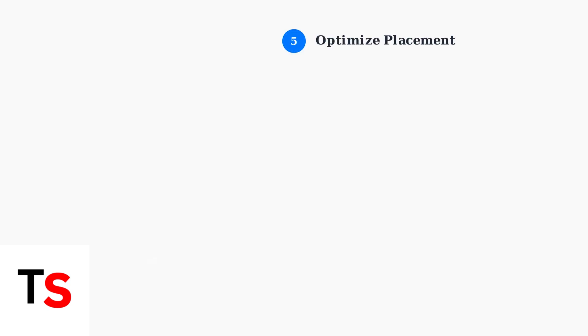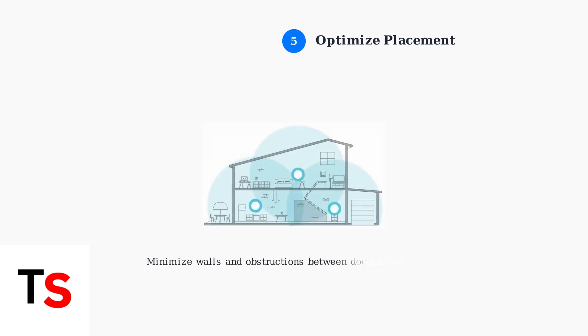Optimize your doorbell's placement to minimize obstructions between the doorbell and your router. Walls and solid surfaces can weaken the Wi-Fi signal.